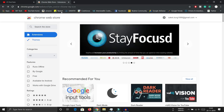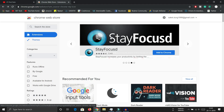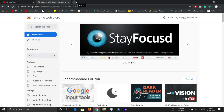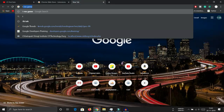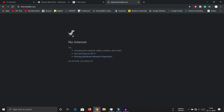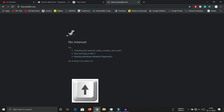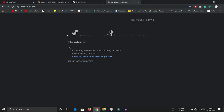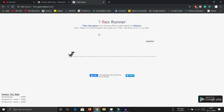The next trick: if you lose your internet connection, you can pass the time with the built-in T-Rex game. When you disconnect your Wi-Fi and try to load a page, a dinosaur icon appears. Press the Up arrow key on your keyboard and the dinosaur will start running. You have to jump over hurdles, and there is a high score — it's a very fun time-pass game.